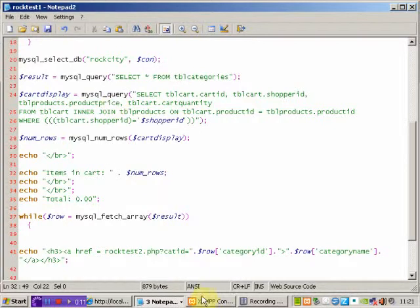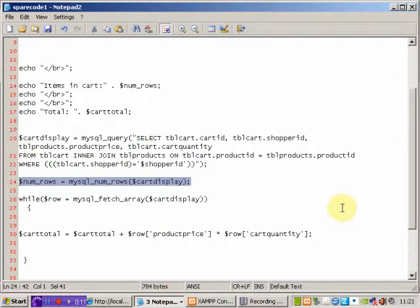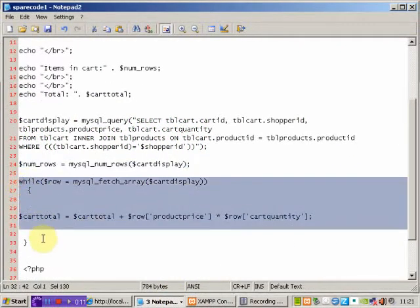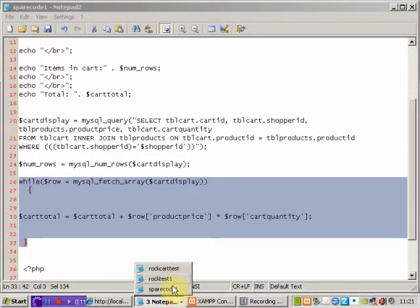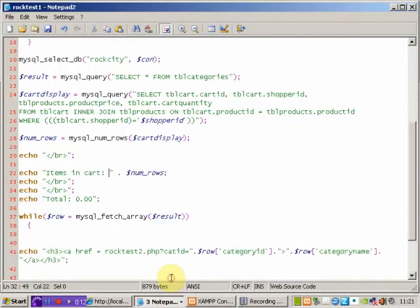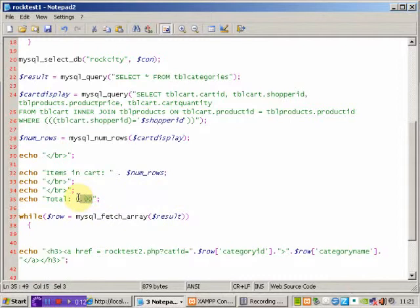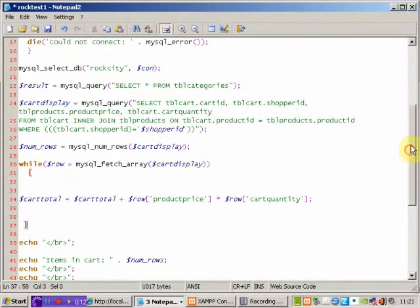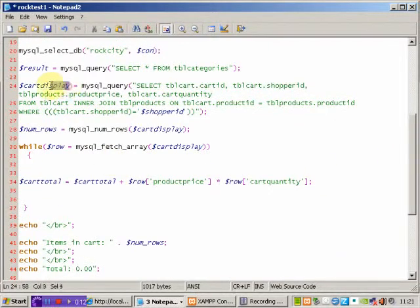Let's have a look at the code I prepared earlier and try and get this working. Here's my spare code. And I'm going to take this code and copy it, put it into my rocktest1 page. Once again, it will need to go before I want to output it here. Here's where the output needs to be, so I've got to execute this code before that happens. Sling it in there. And what I'm doing here is I'm working through the results of this query. There's my cart_display query. I'm working through them.